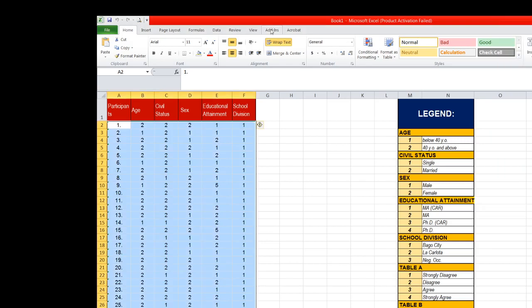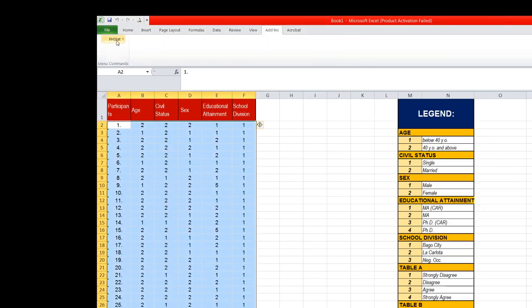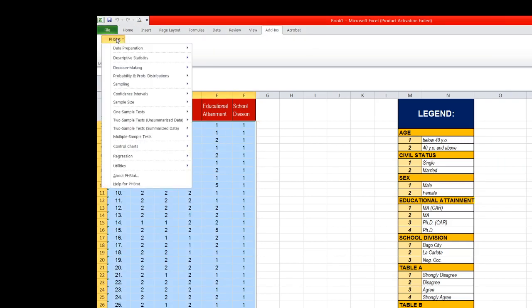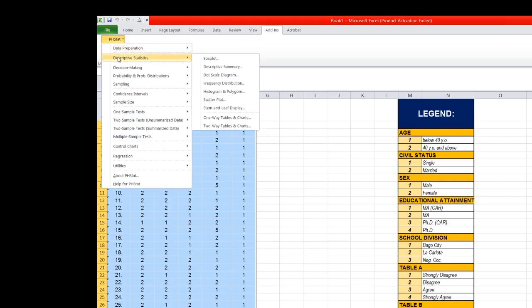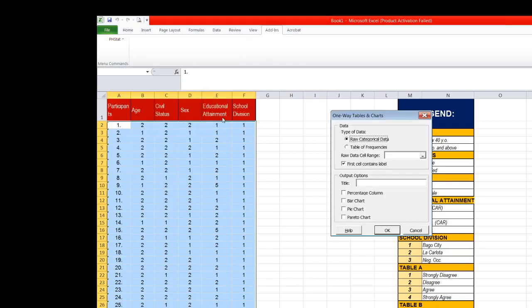Click add-ins and then click again PHTOT and then go to descriptive statistics and choose one-way tables and charts. Now click row categorical data and then do not uncheck this box because we are going to include the label as we highlight all the values in this column under sex.